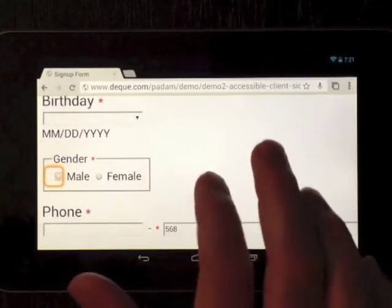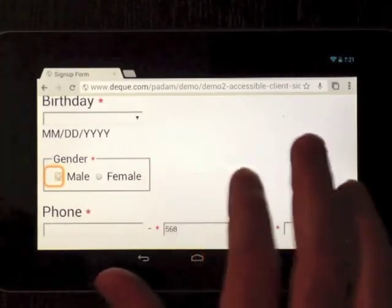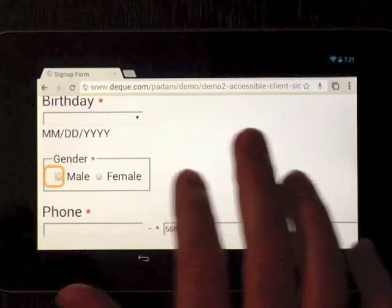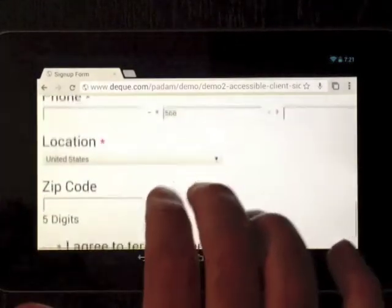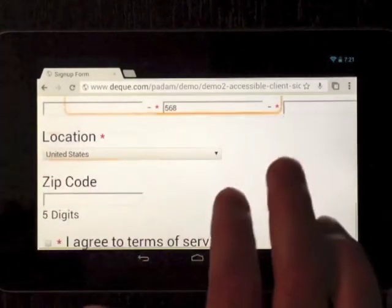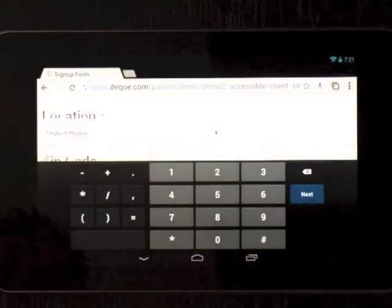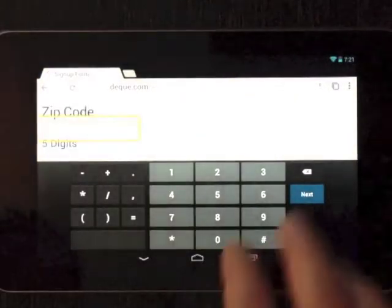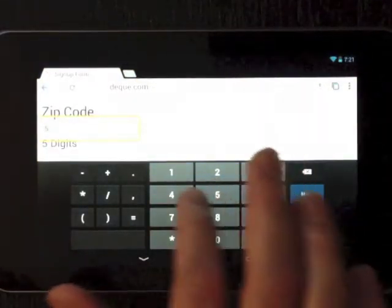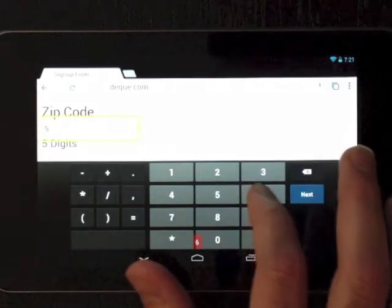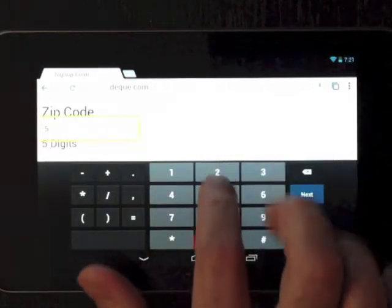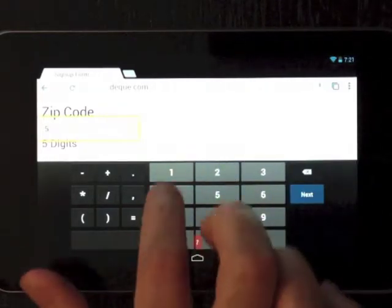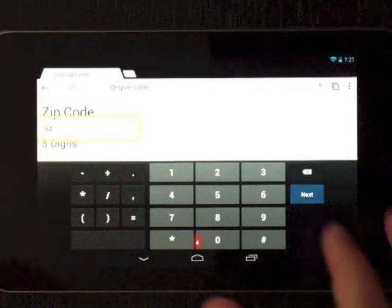Gender asterisk, male radio button required, unselected female radio button required. Zip code, edit text numeric only. The other strange thing is you don't see a focus indicator around the buttons in the keyboard.